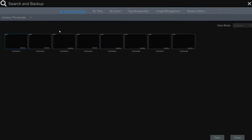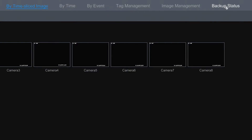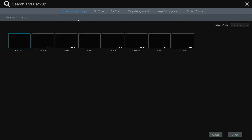Within the search and backup section you will find six options: by time sliced image, by time, by event, tag management, image management, and backup status. Let's start with the by time sliced image option.